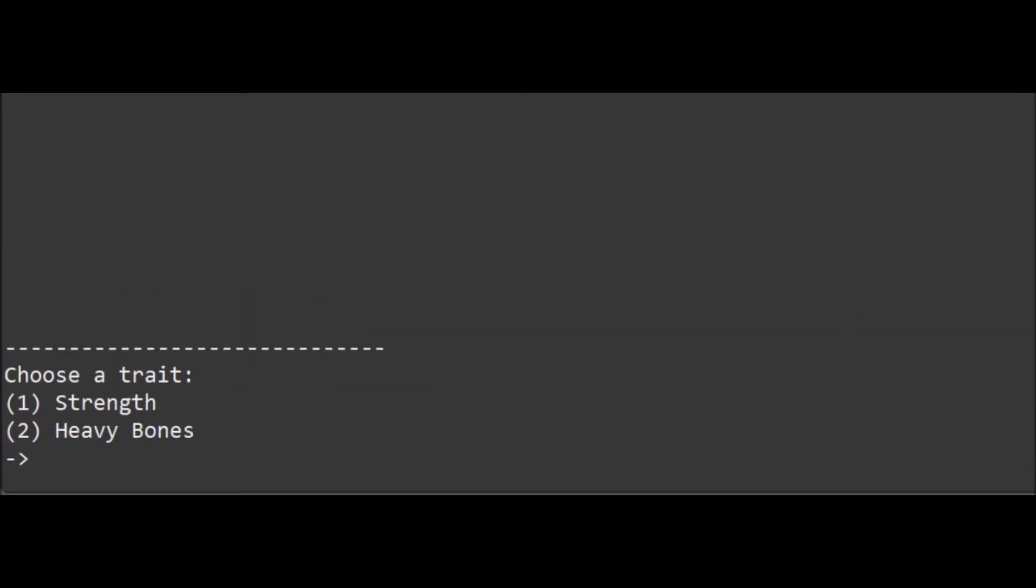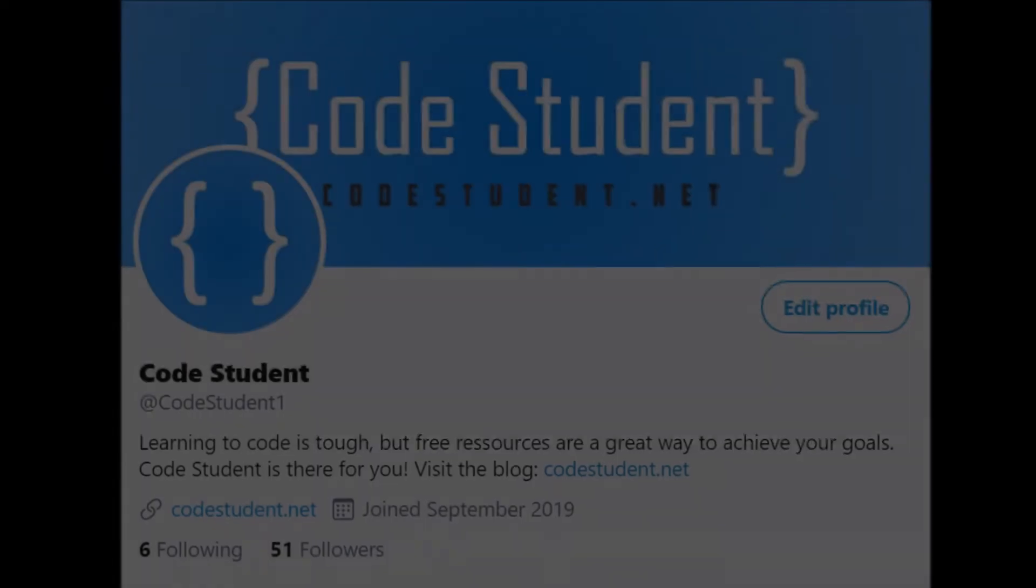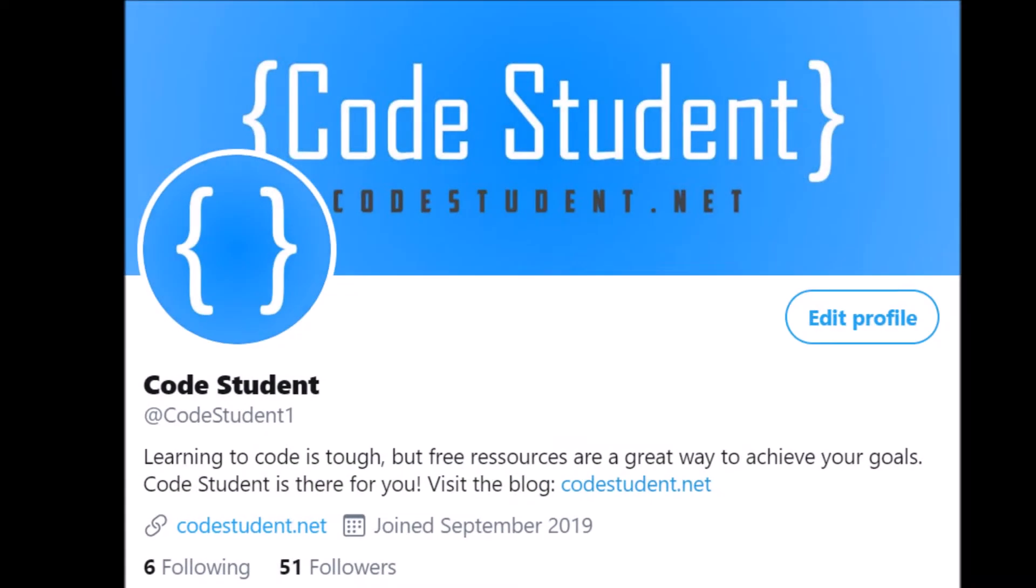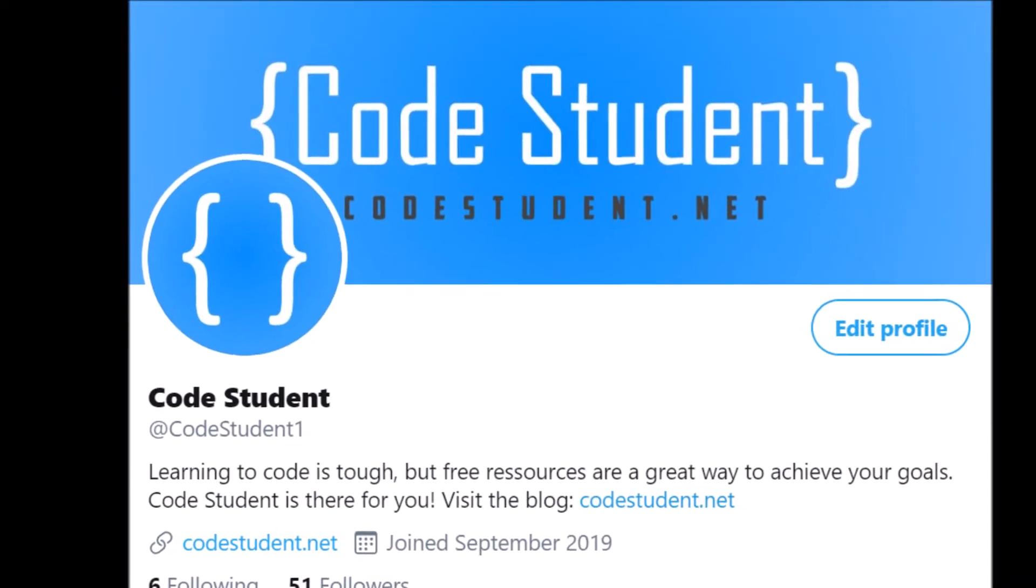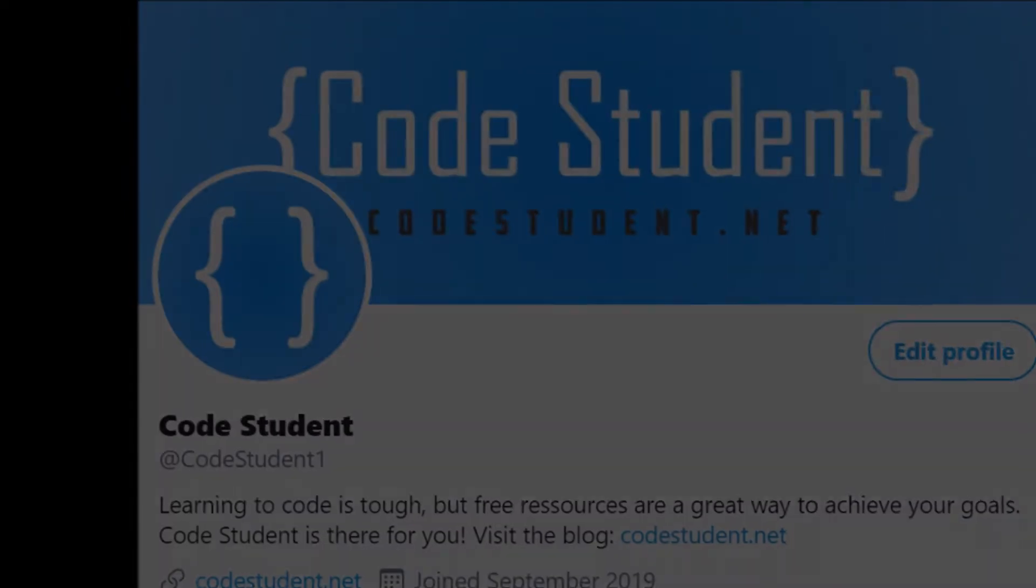If you want to help us decide what content we will create next for codestudent.net and this YouTube channel, make sure to follow us on Twitter. The link is in the description.